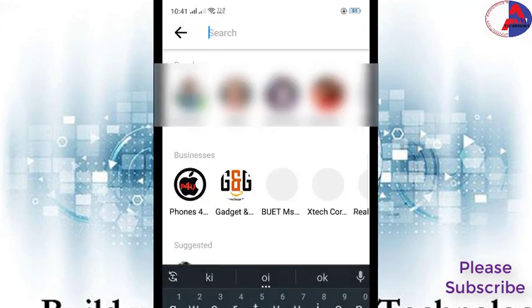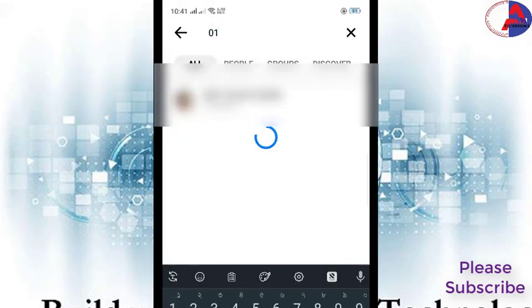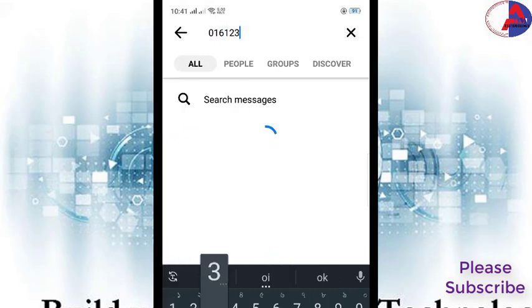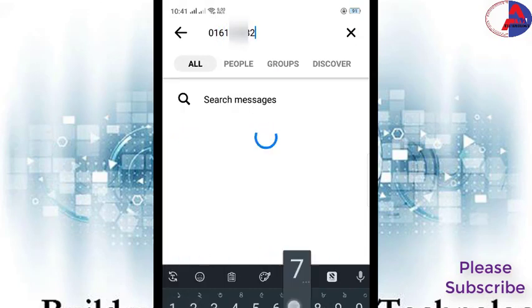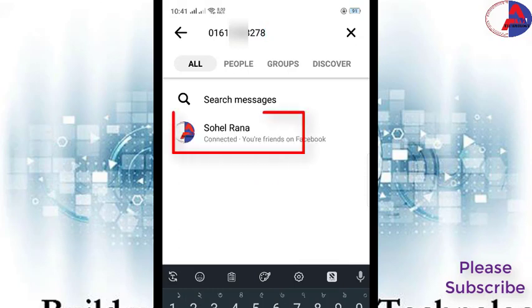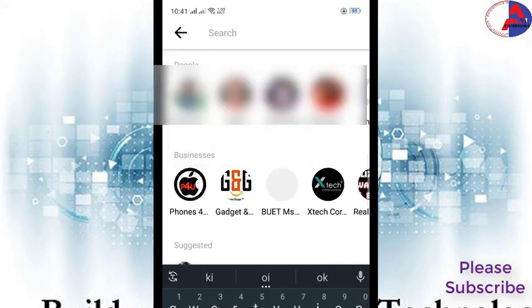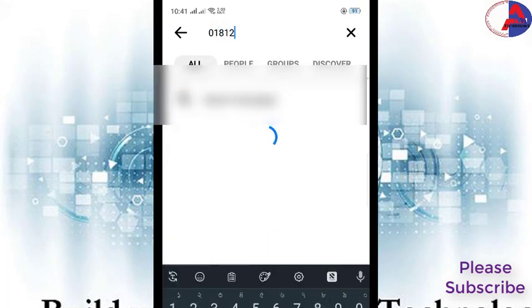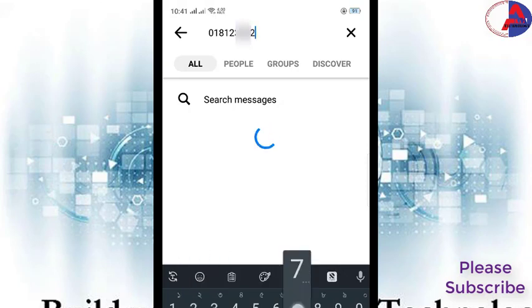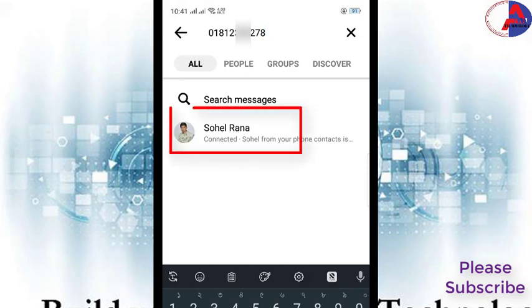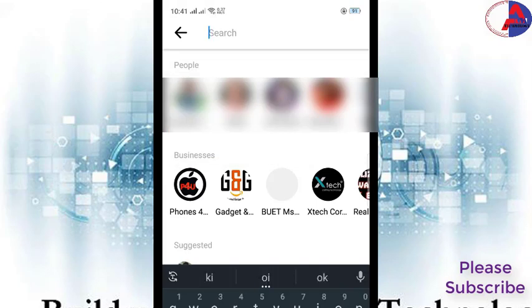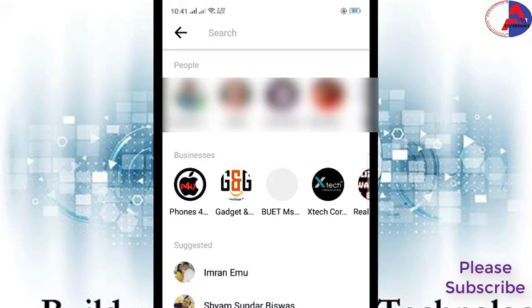Write down the mobile number of the person you want to find. You can see I am typing a mobile number, and this way you can search any Facebook account by using a mobile number.